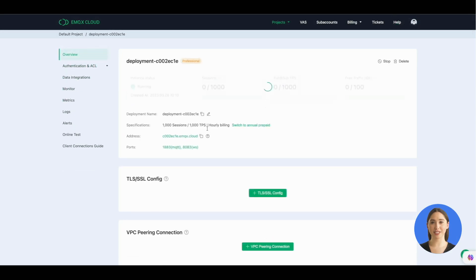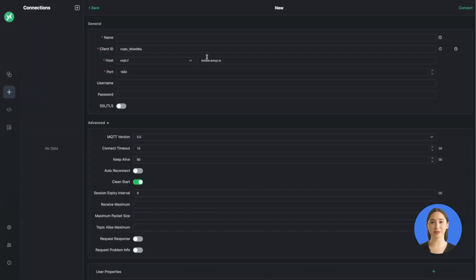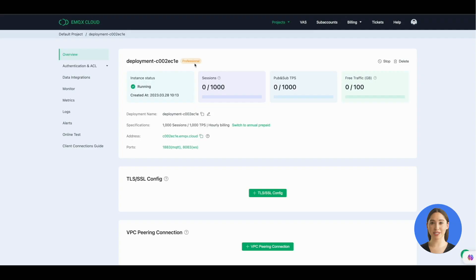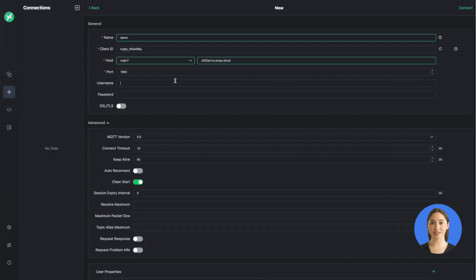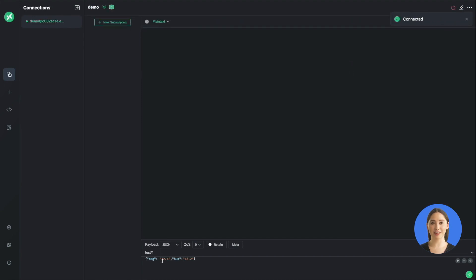Then we use MQTTX as the test tool to simulate temperature and humidity data reporting. Copy the connection address from the overview page. Open MQTTX, create a new connection, give a connection name as you like and paste the connection address. Add the username and password just added in the authentication page. Click connect and you'll see the connection is successful.